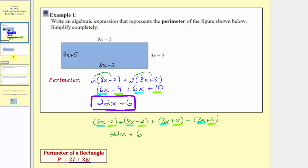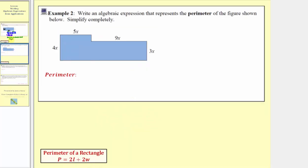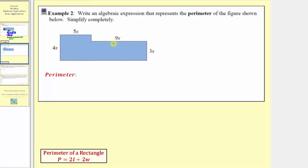Let's look at our next example. Same question — we're asked to write an algebraic expression that represents the perimeter of the figure shown below. Notice how this is not a rectangle, so we won't be using the expression 2l plus 2w. We're going to add the lengths of all the sides. Notice how the lengths of some of the sides are not labeled, so let's first analyze our figure.